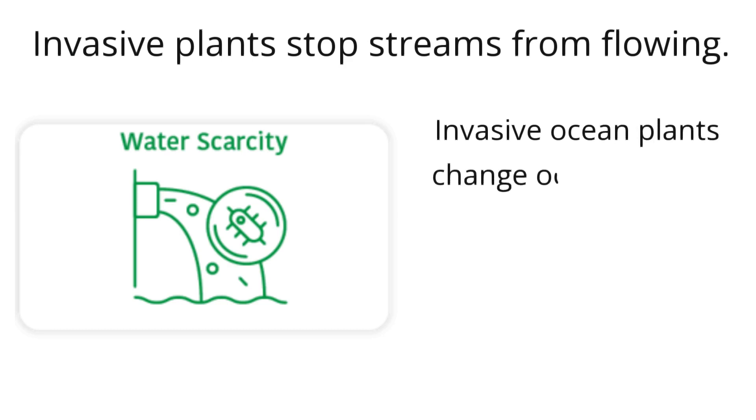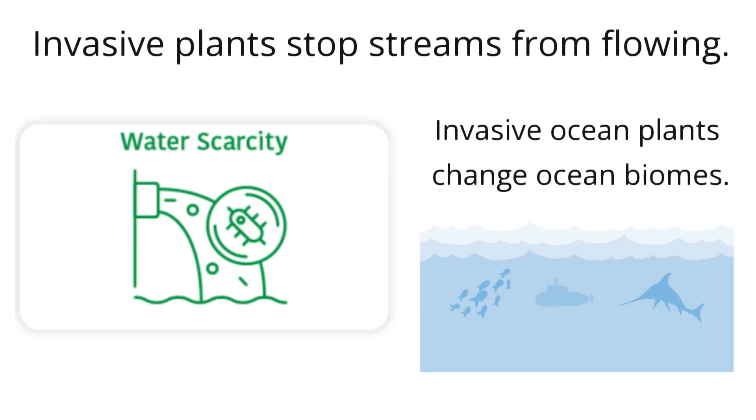Invasive ocean plants change ocean biomes so food can't move well for native species in the oceans.